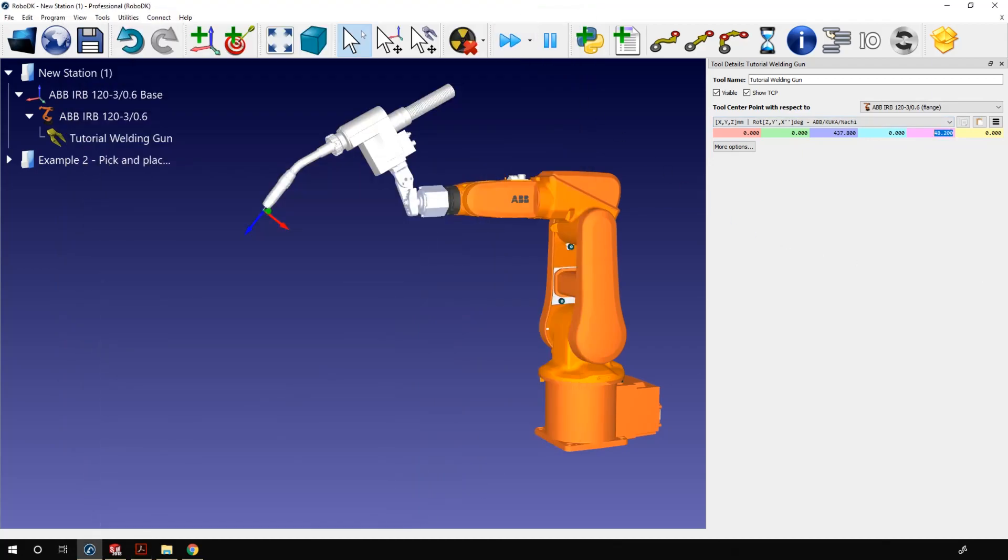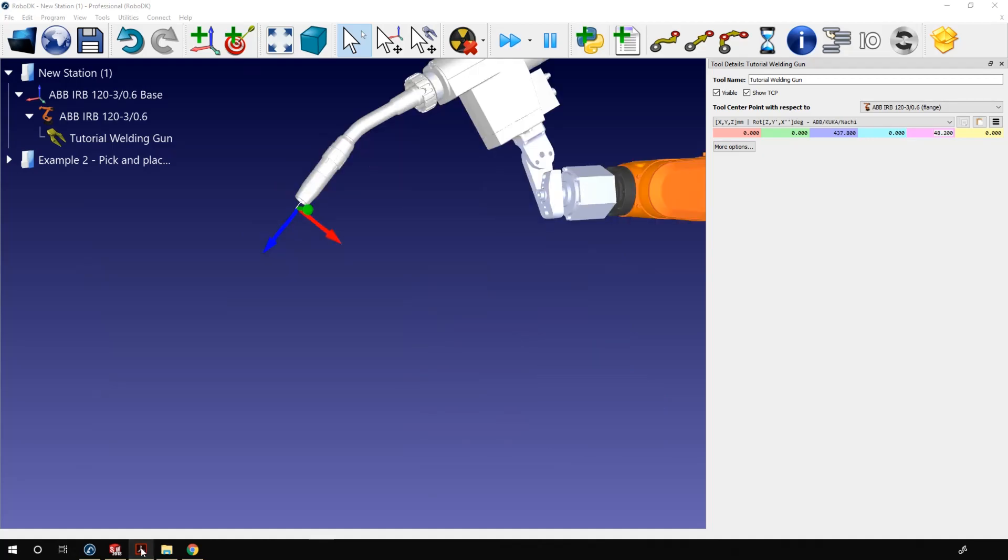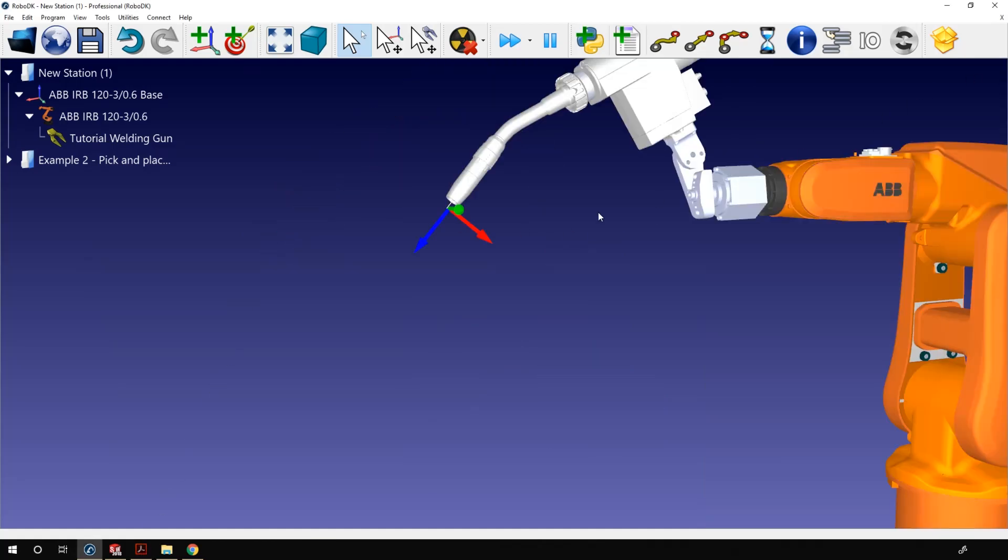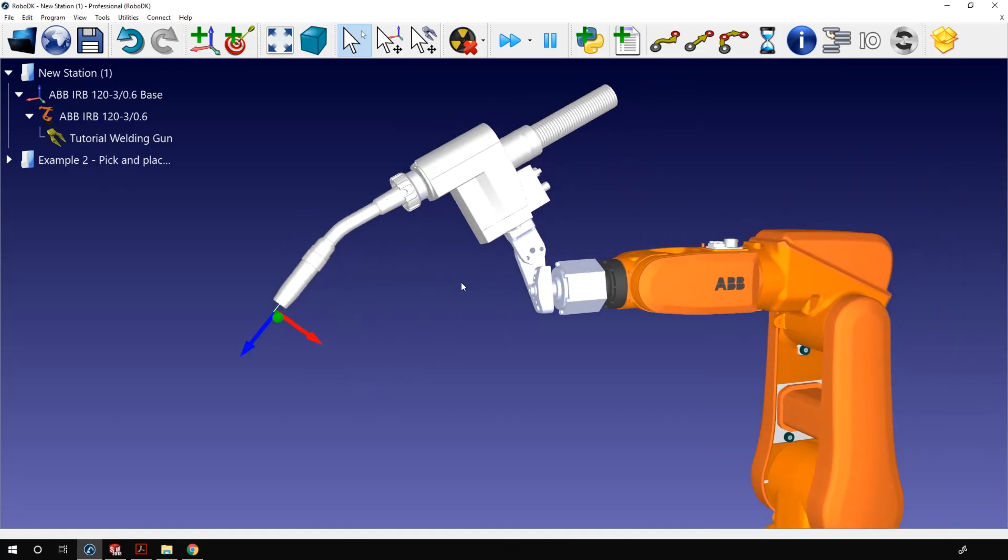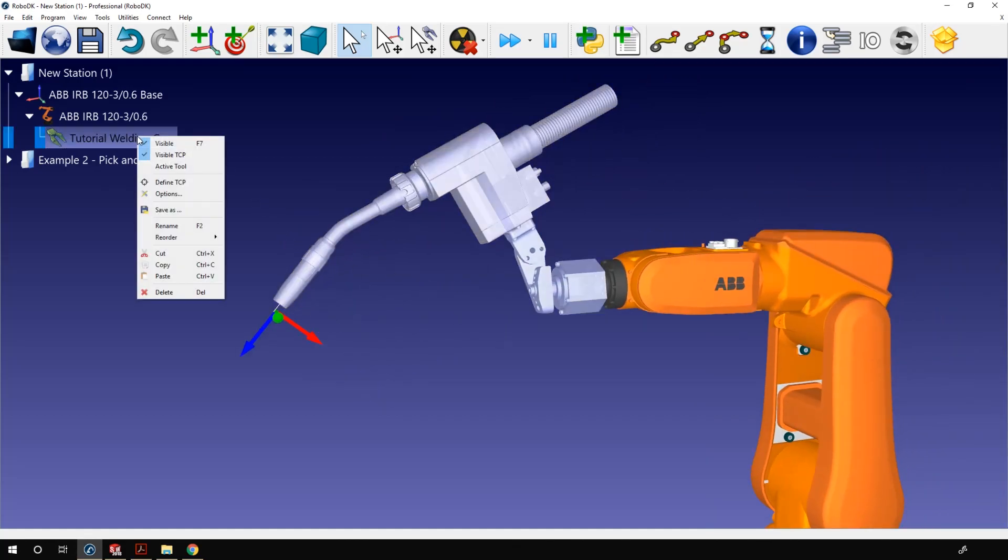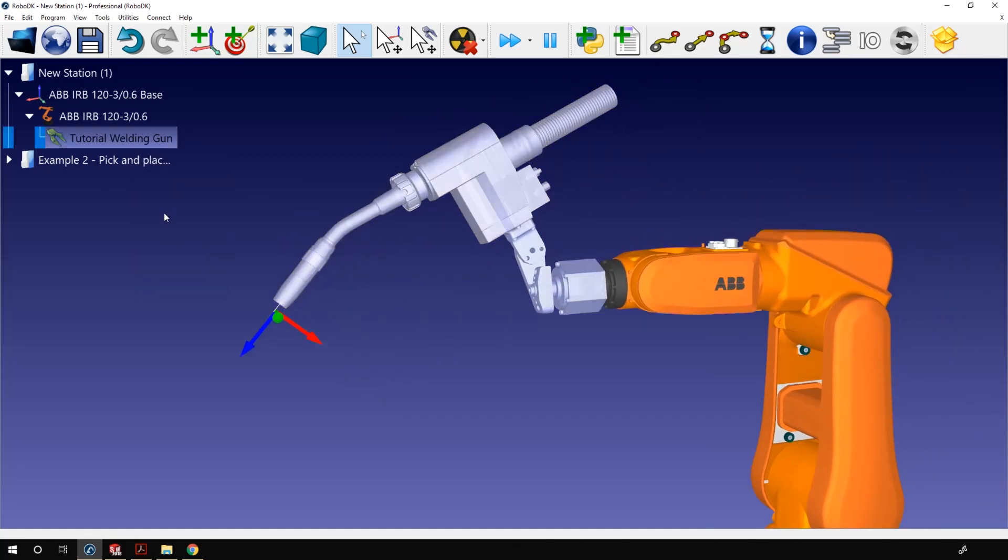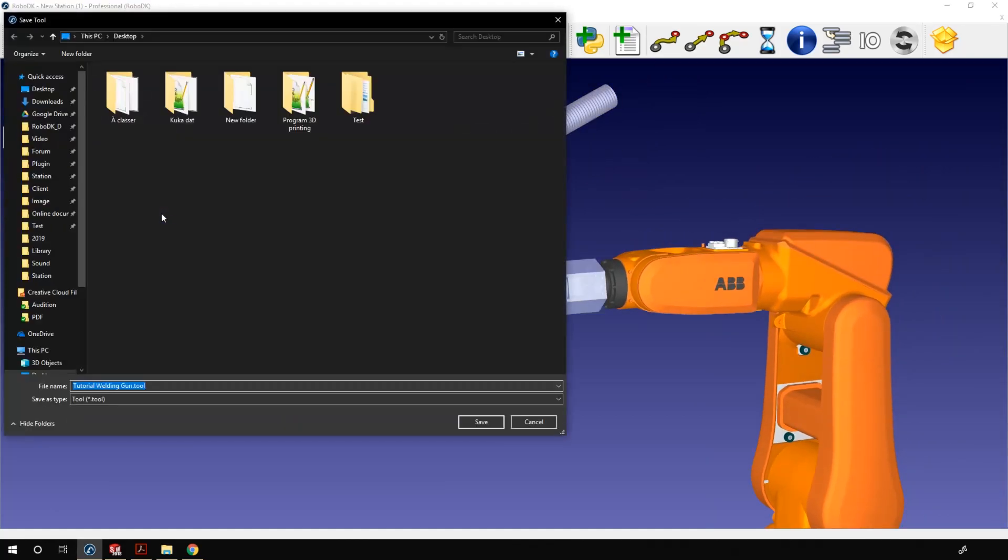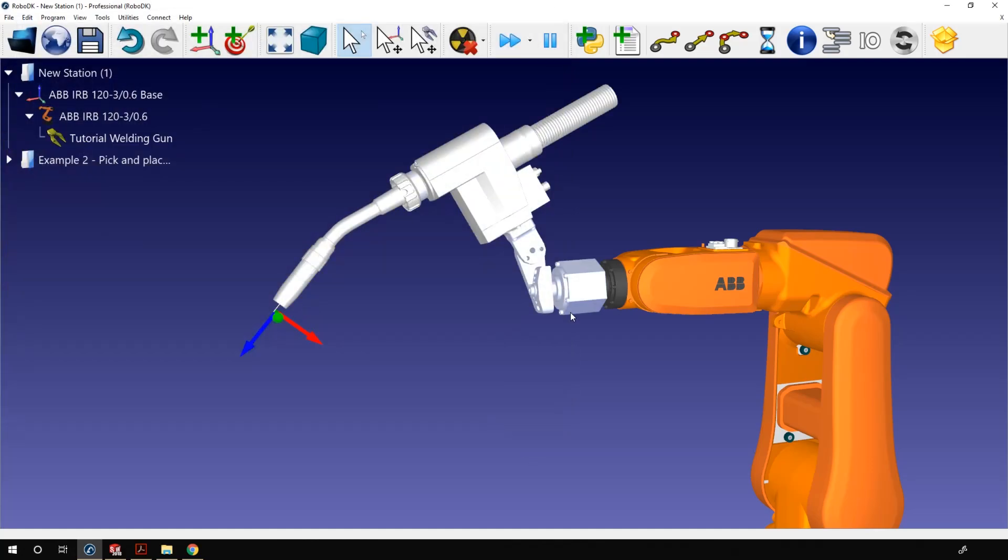Now that we created a custom tool, we can save it. This way we won't have to go through the import and TCP position process every single time. Right click on the tool and select save as. I'll save it as tutorial welding gun on my desktop.